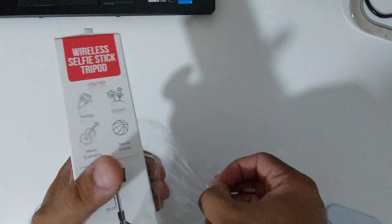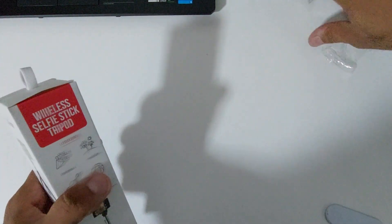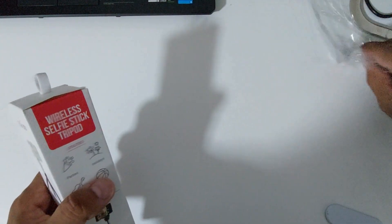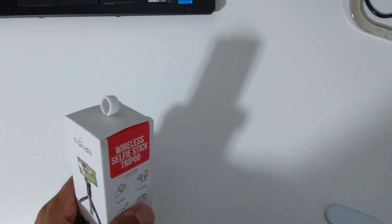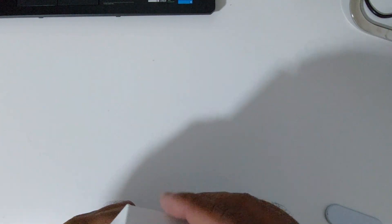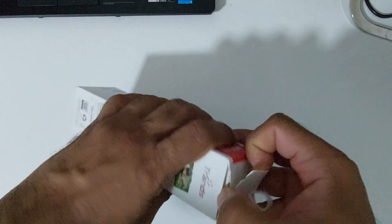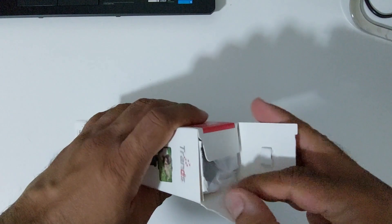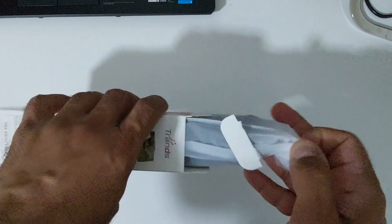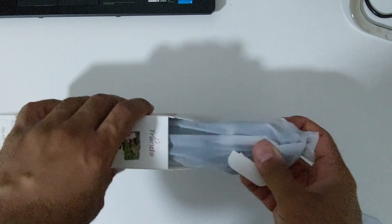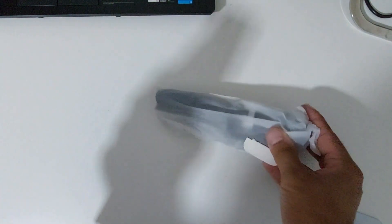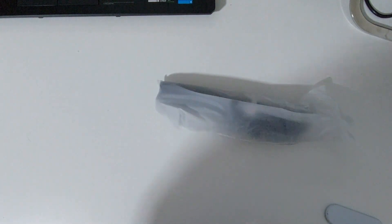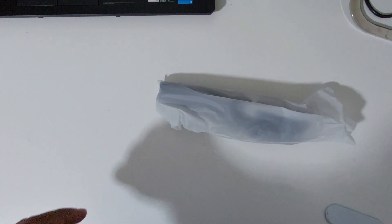Light plastic wrapped, let me put that away. So here's the tripod slash selfie stick from Trends. So far the quality looks okay for the price that I paid.